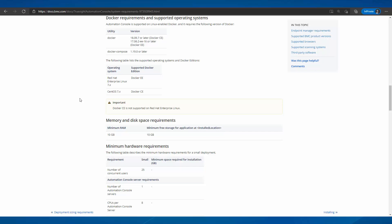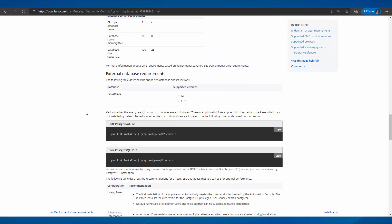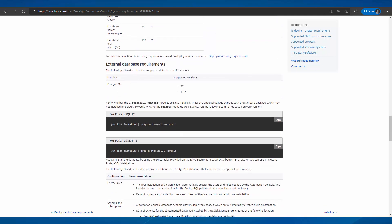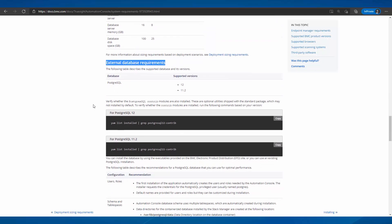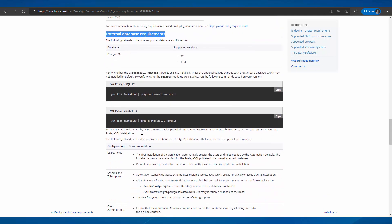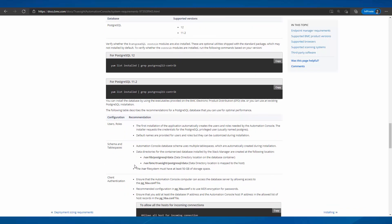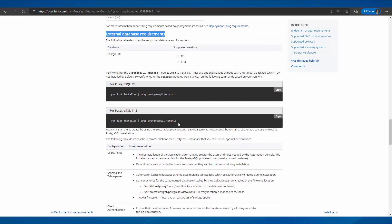If the user is installing TSAC on an external database, the following prerequisites need to be met on the external PostgreSQL database. The supported PostgreSQL database versions are 12 and 11.